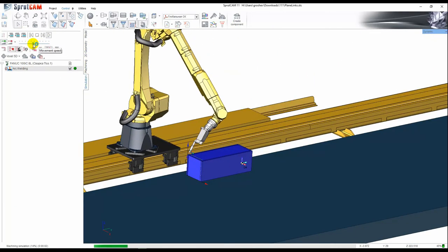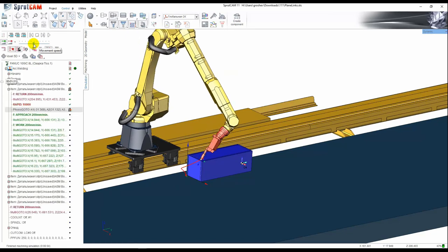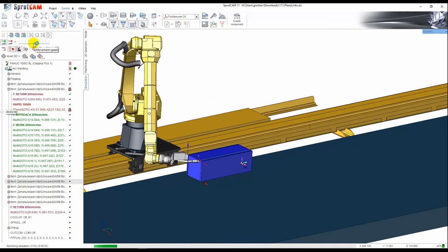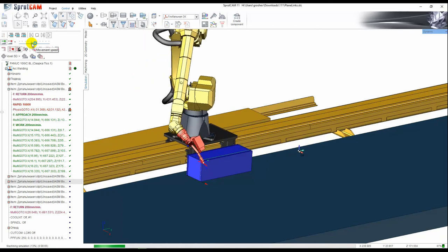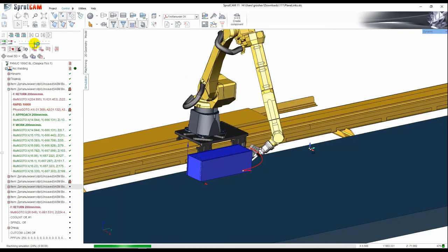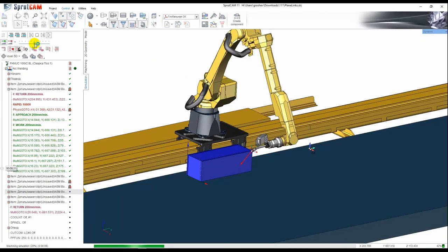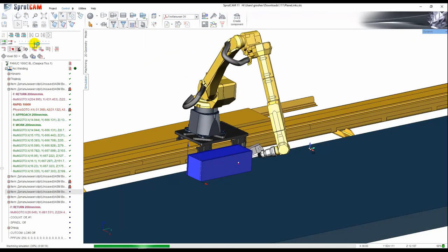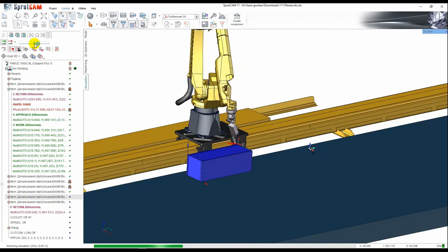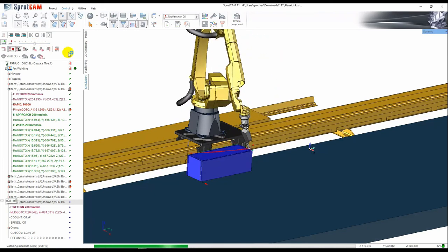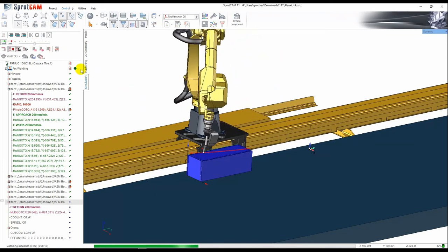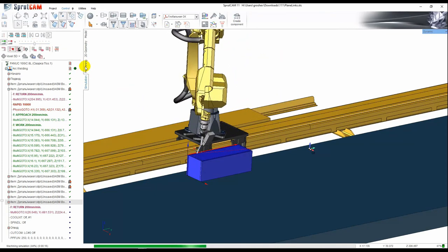Again we can see the collision. So we can see a lot of mistakes here. Toolpath is much shorter but not correct.